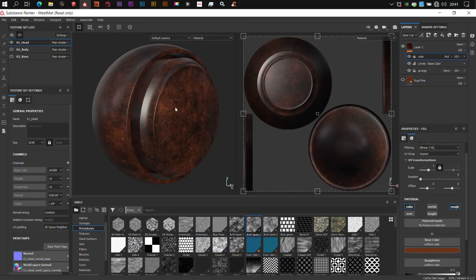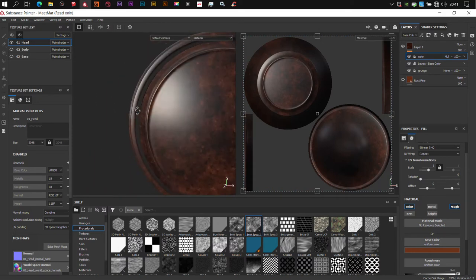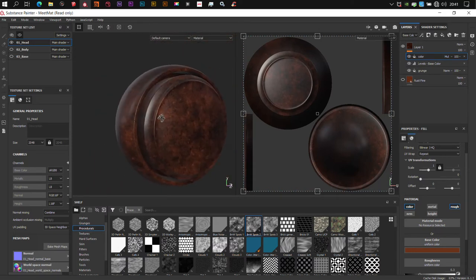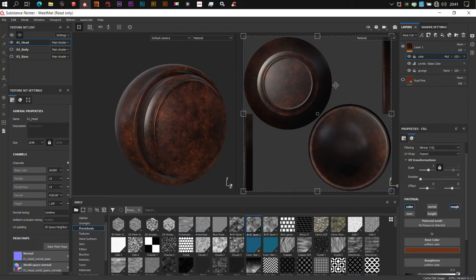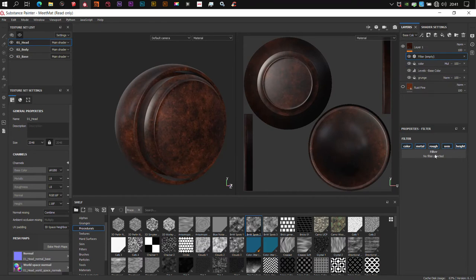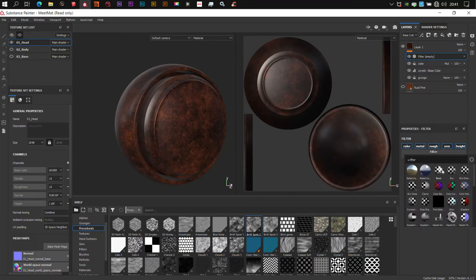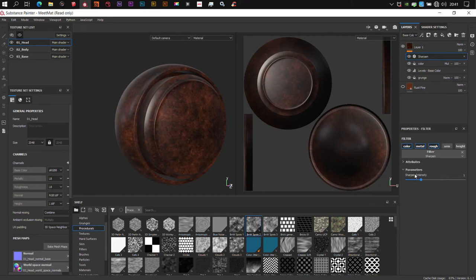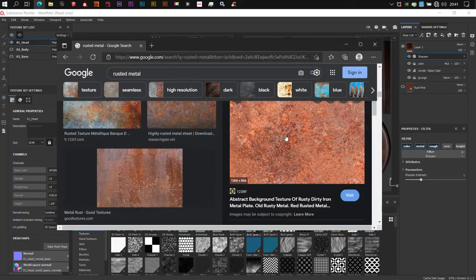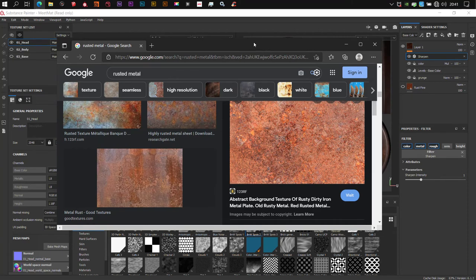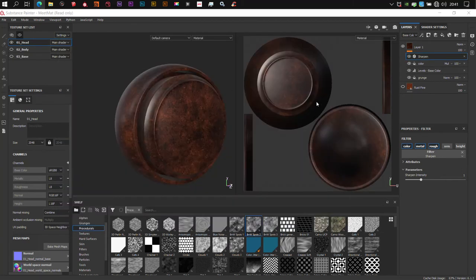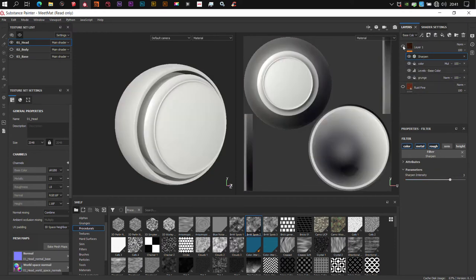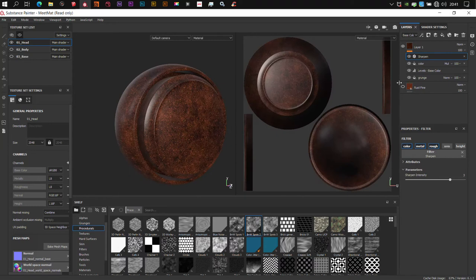I'm going to change the blending mode here to Multiply. Now you will notice a lot of dark spots here. But relax. There's a lot of tricking to be done. I'm going to add another filter and now add Sharpen. Sharpen will be used to bring out a lot of these bright highlights in this rust. Now if I increase the intensity of the Sharpen, you start seeing how it's coming out. But now let's compare these two.